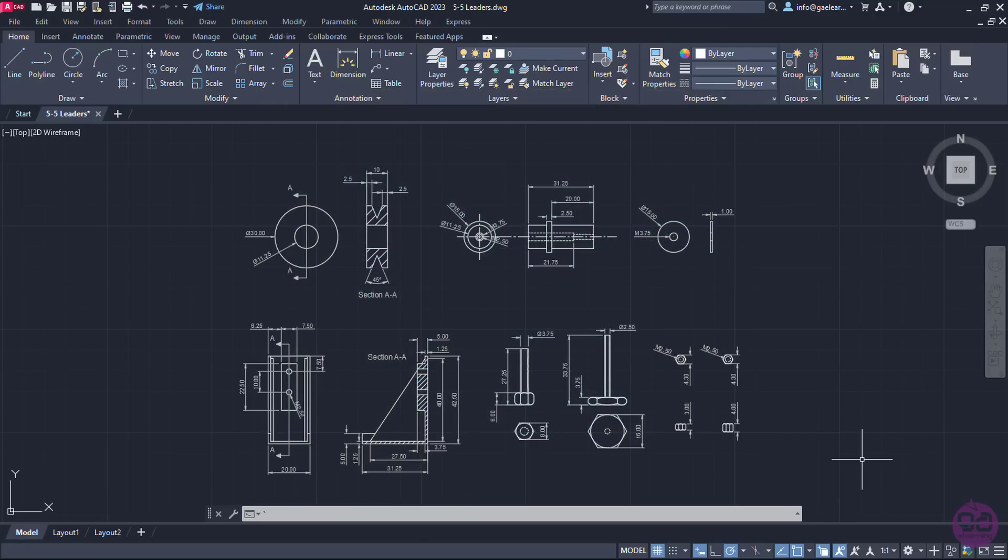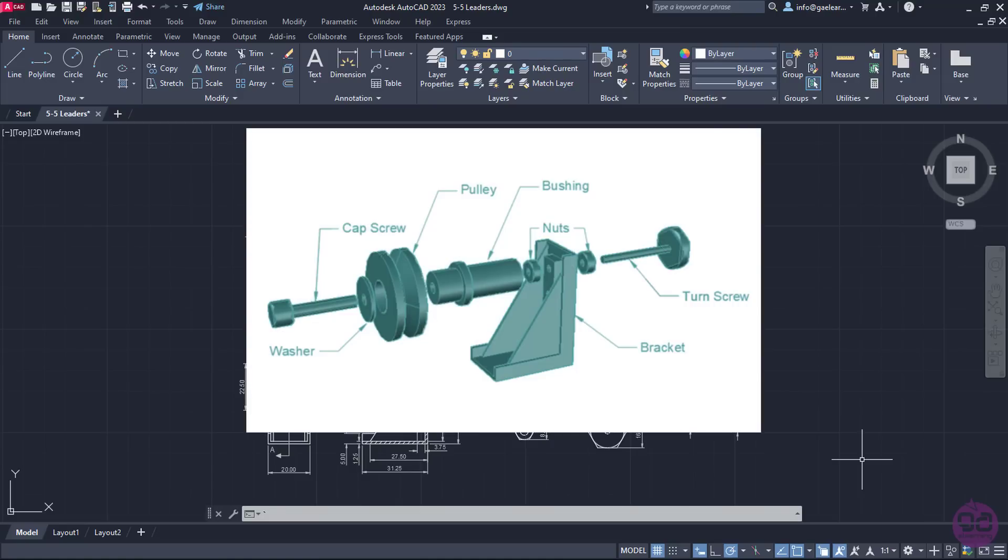These are all parts of a pulley support. If we assemble those parts, a pulley support is being created. Back to the drawing, I will insert leaders with the name of each part as was shown in the image.